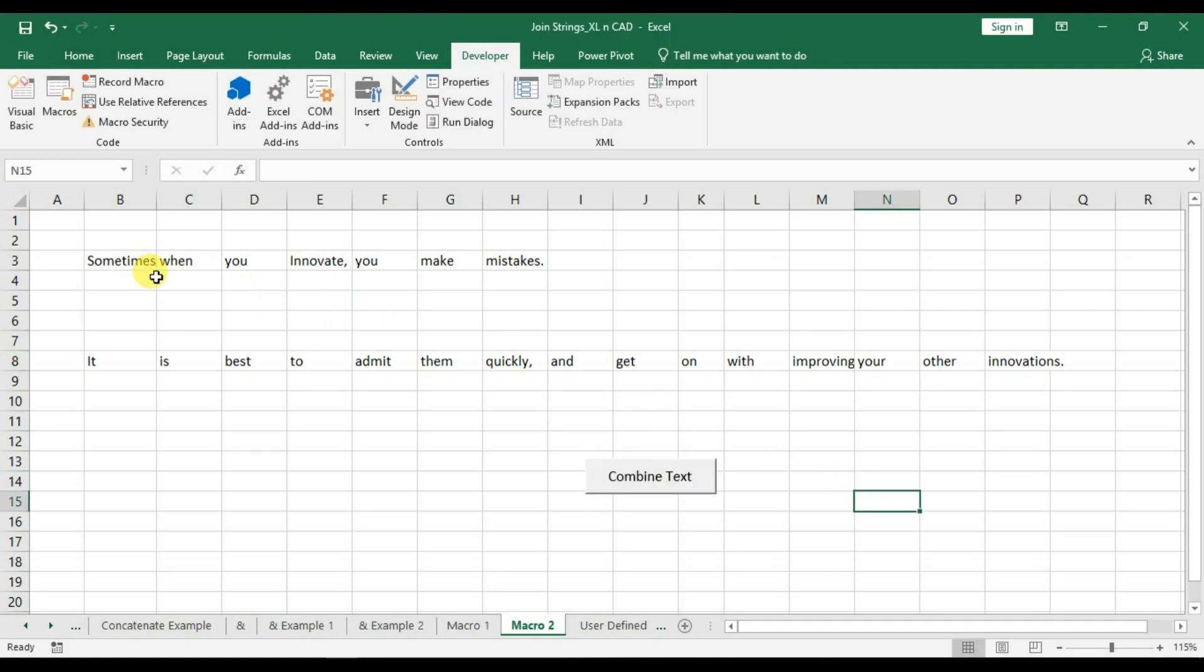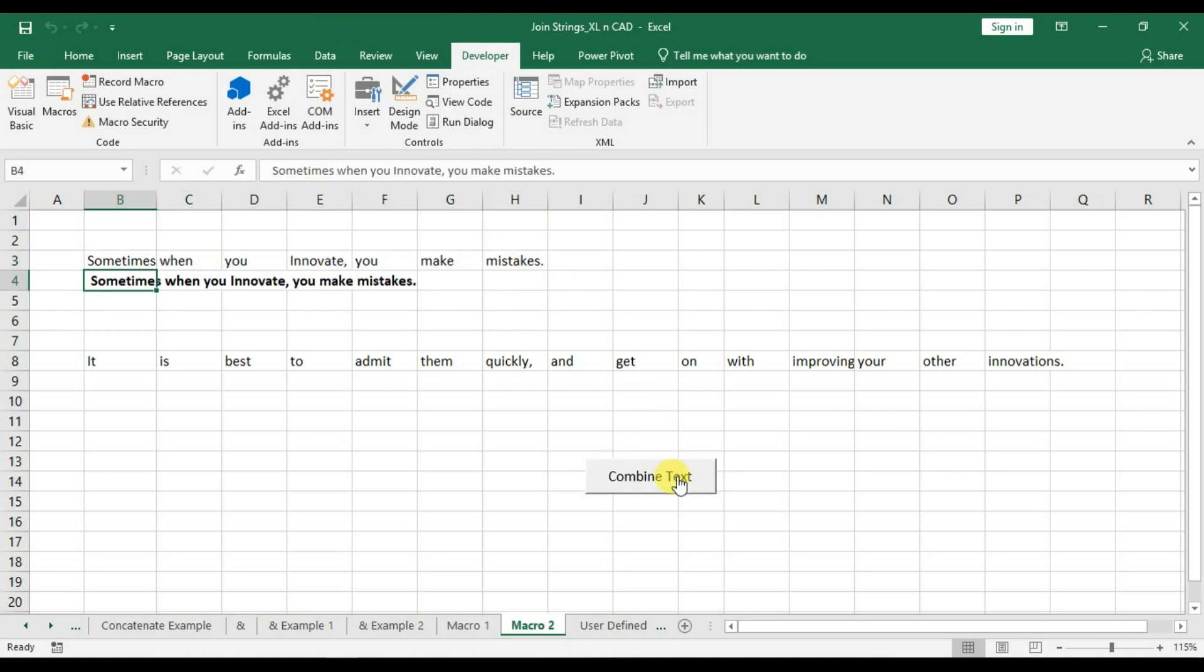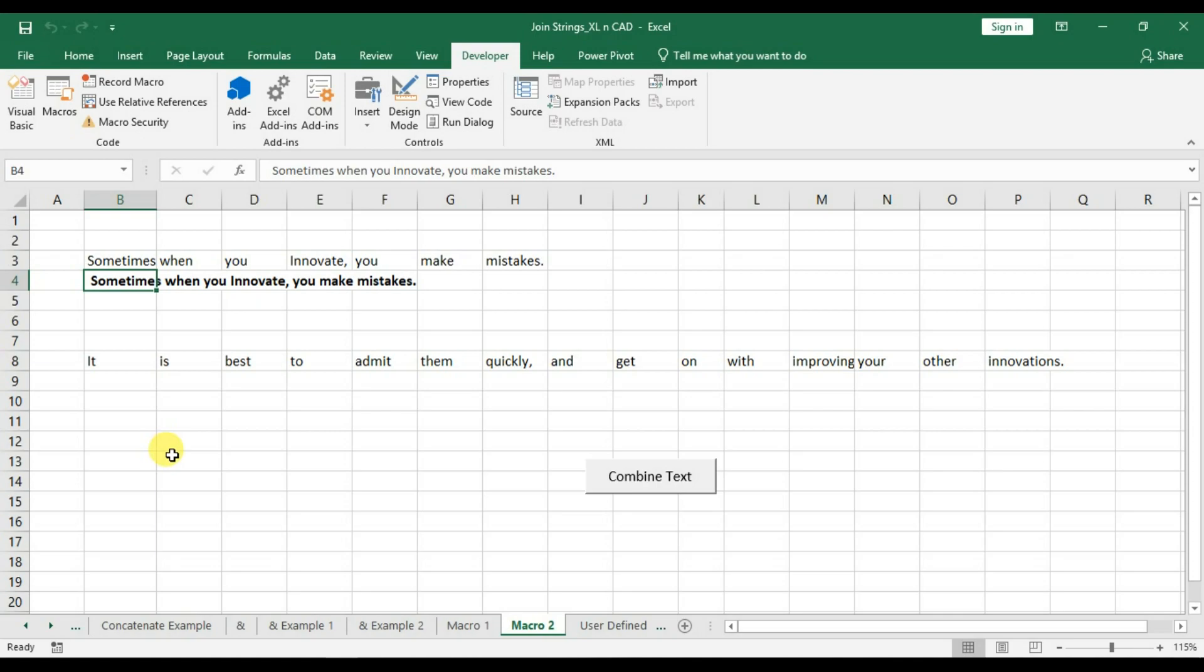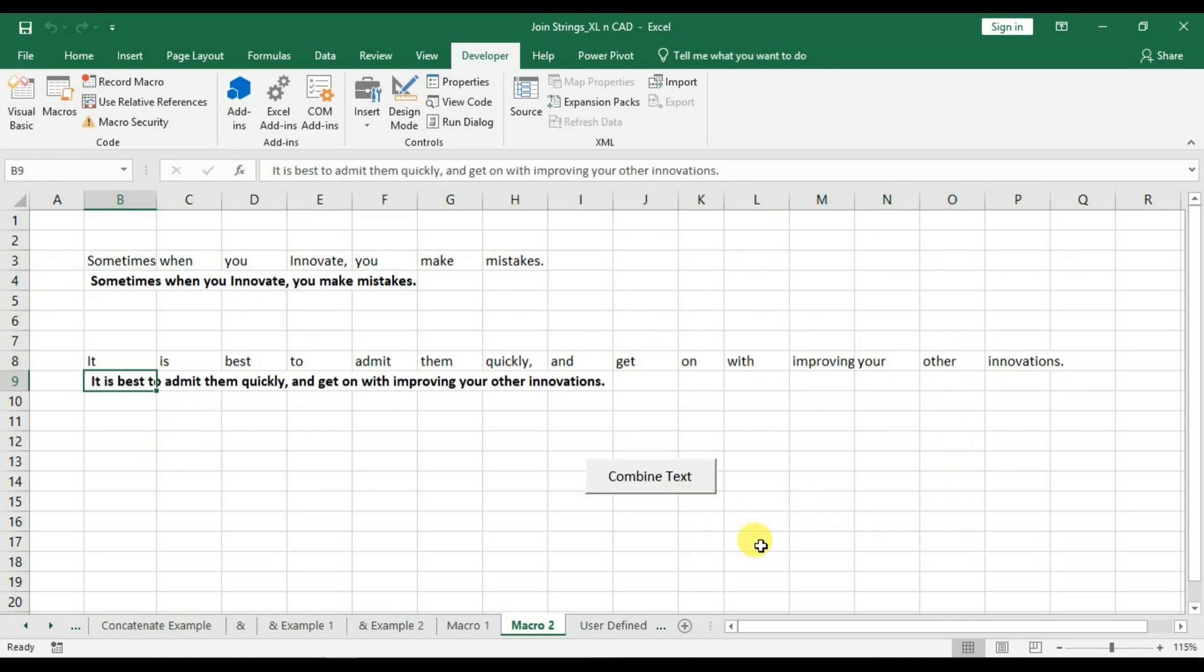Now select the data. Click on the button to execute the macro. Once again. And we have combined the data present in horizontal direction into a single sentence.